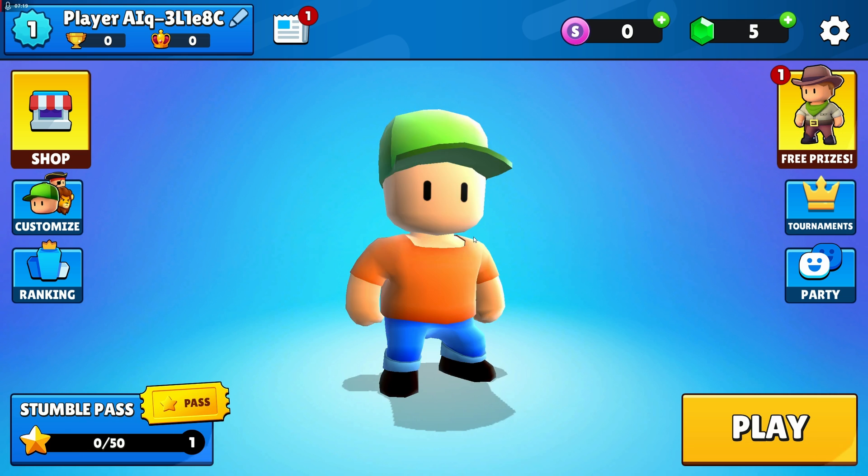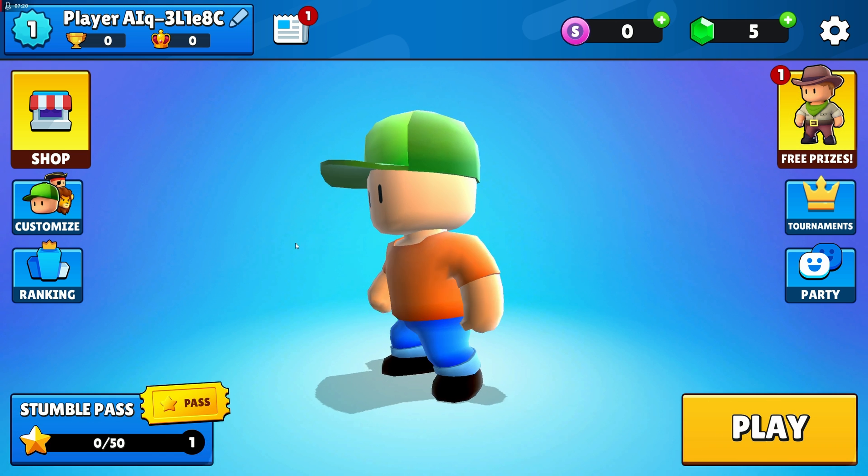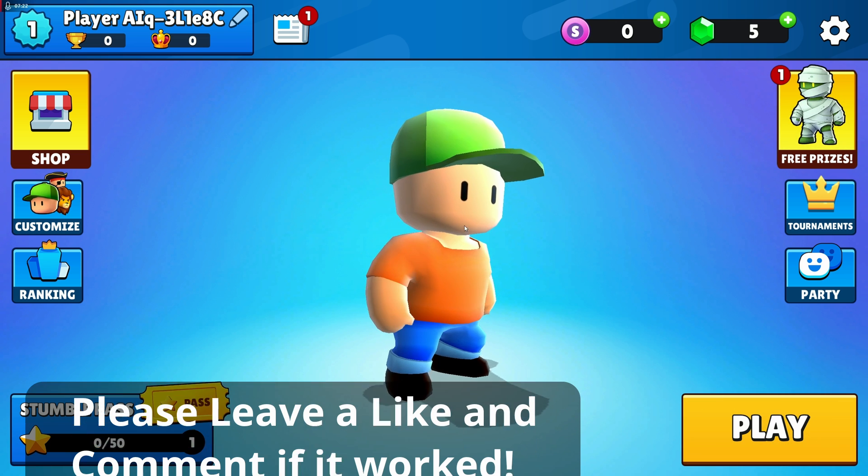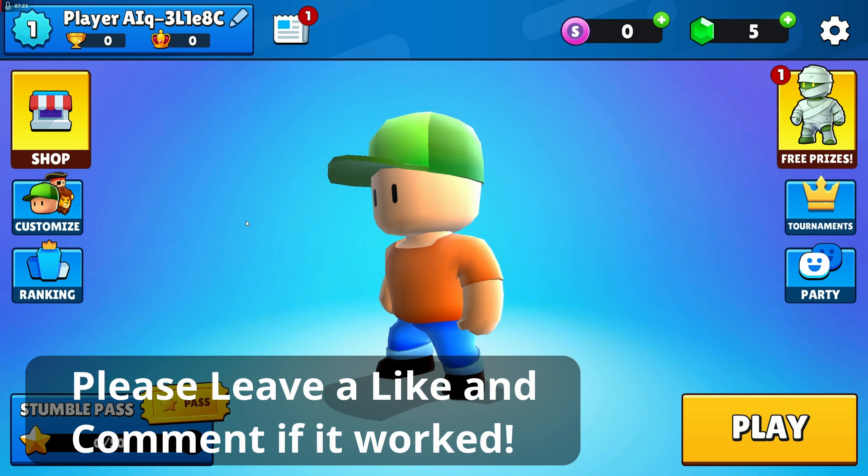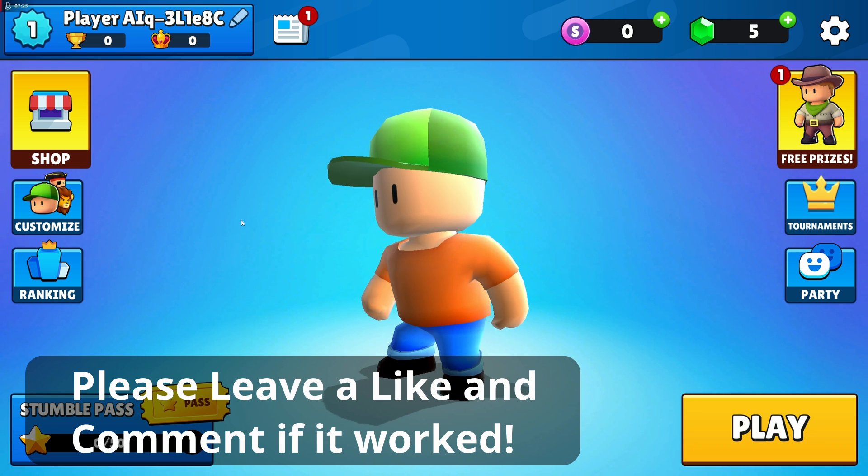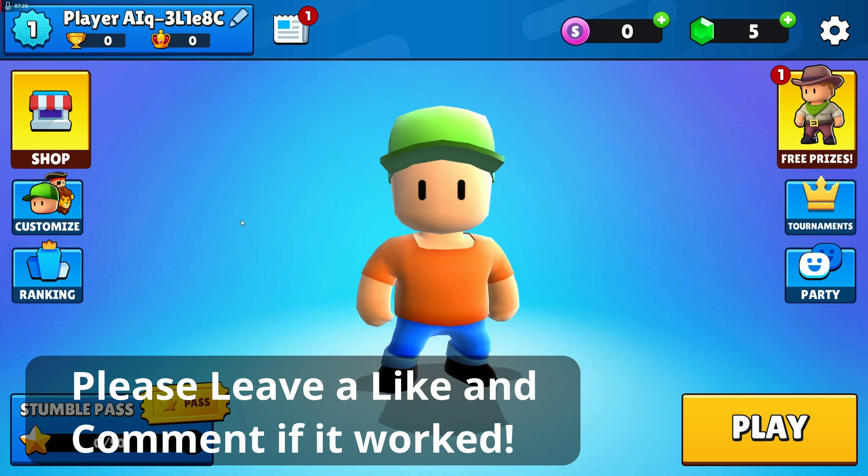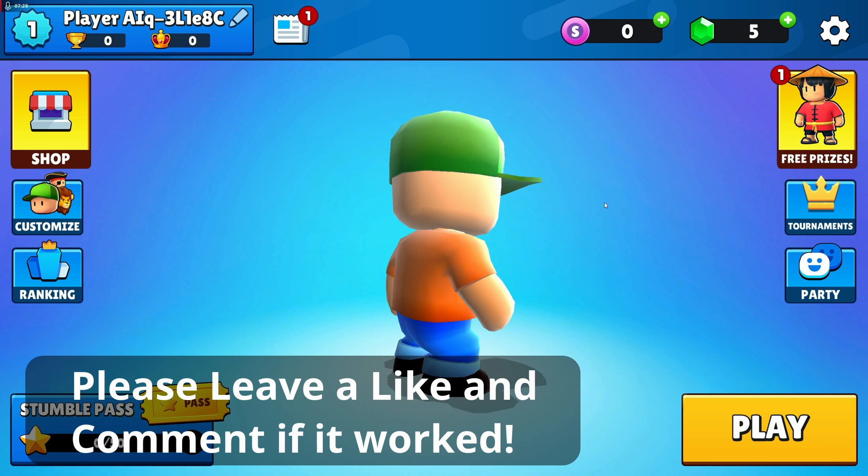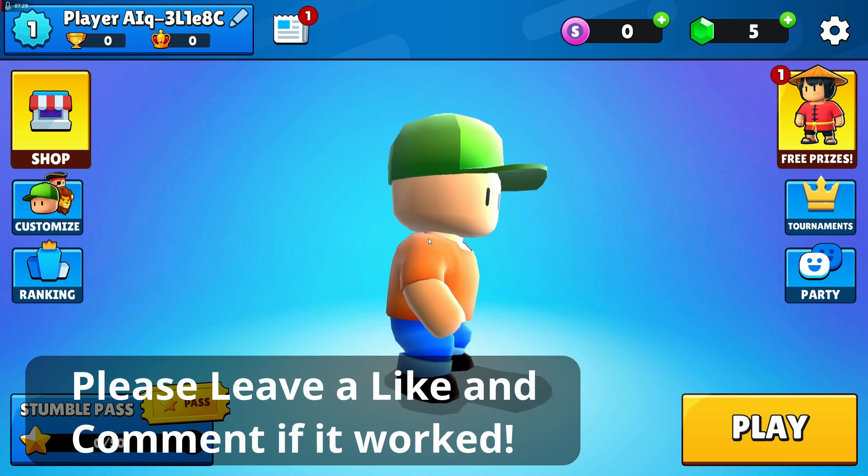All right, so that's how you installed Stumble Guys on PC. I hope this video was helpful. If it was, please give it a like and comment down below if it worked, and I'll see you again in the next one. Bye!